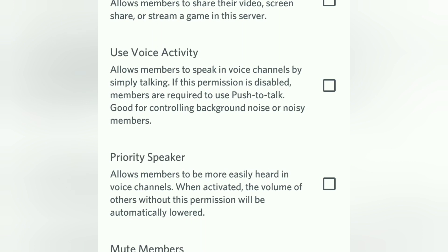Next comes Priority Speaker. If you have a voice-centered server where everybody can talk, carefully assign this permission. It allows members to be more easily heard in voice channels — when activated, the volume of others without this permission will be automatically suppressed. Only members with this permission can have their voices raised. Ideally you can turn it off.